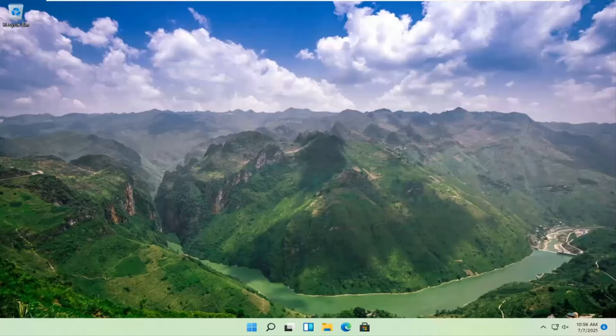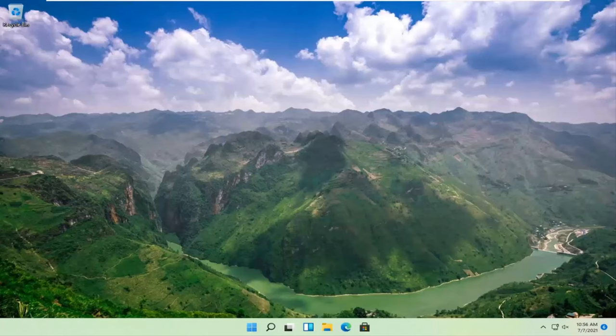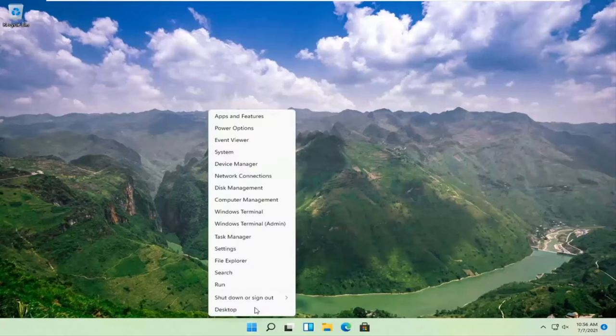Definitely something I would strongly suggest. And then once you've exhausted those options, something else we can try here would be to right click on the start button and select settings.